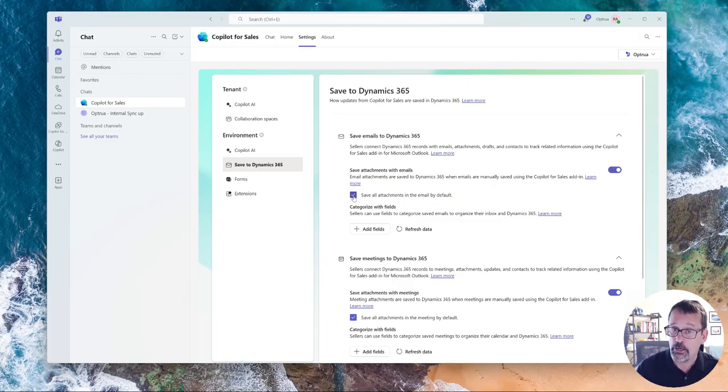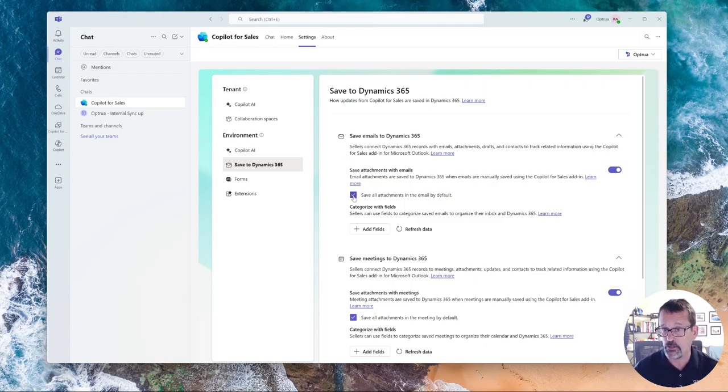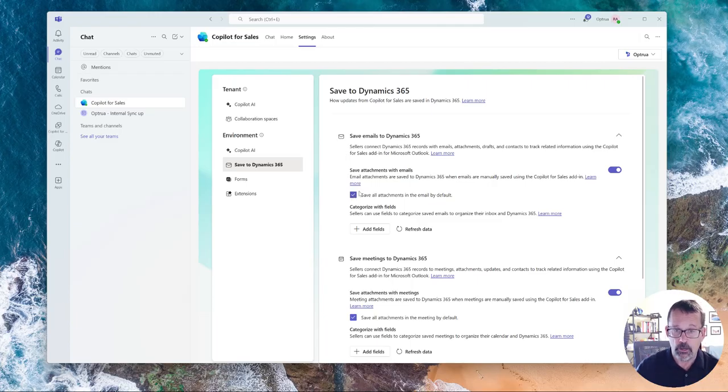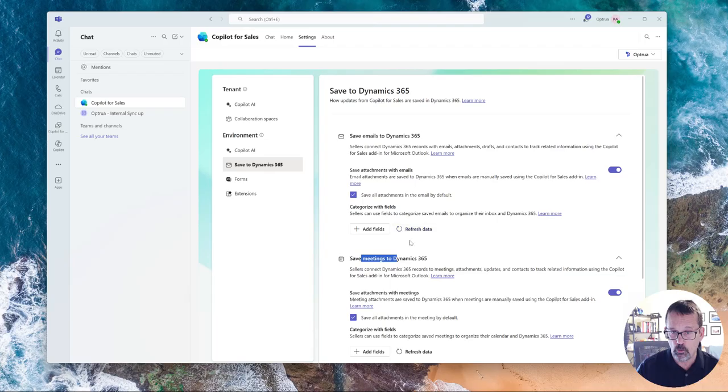However, I know attachments for many organizations are the lifeblood of how you do work. So you might need to have it turned on. So that's one thing and that applies to emails or meetings or both.